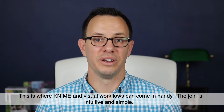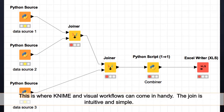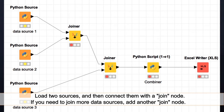This is where KNIME and visual workflows can come in handy. Joining is intuitive and simple. Simply load two data sources and then connect them via a join node. If you need to join another data source, just add another join node.